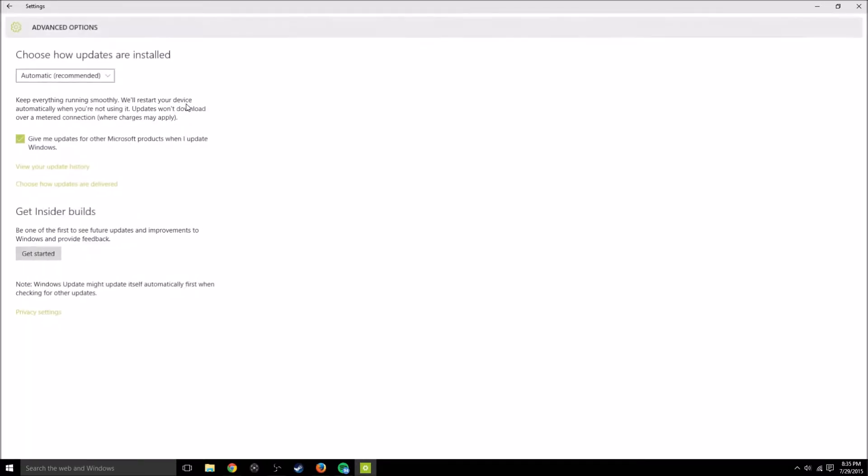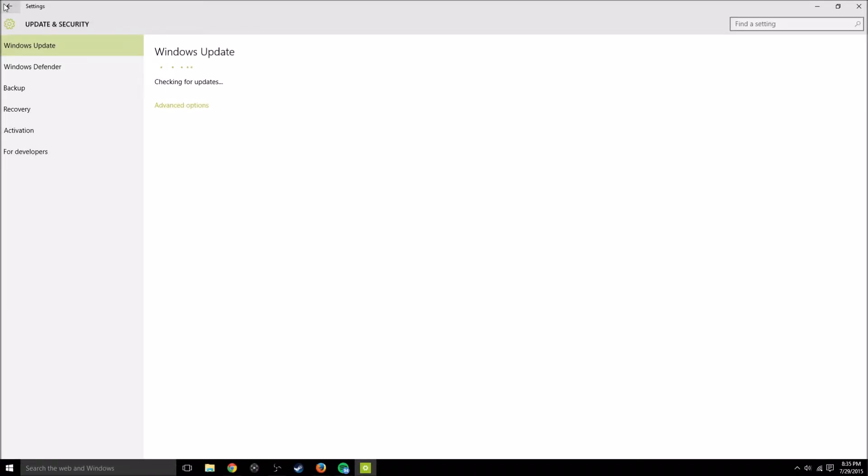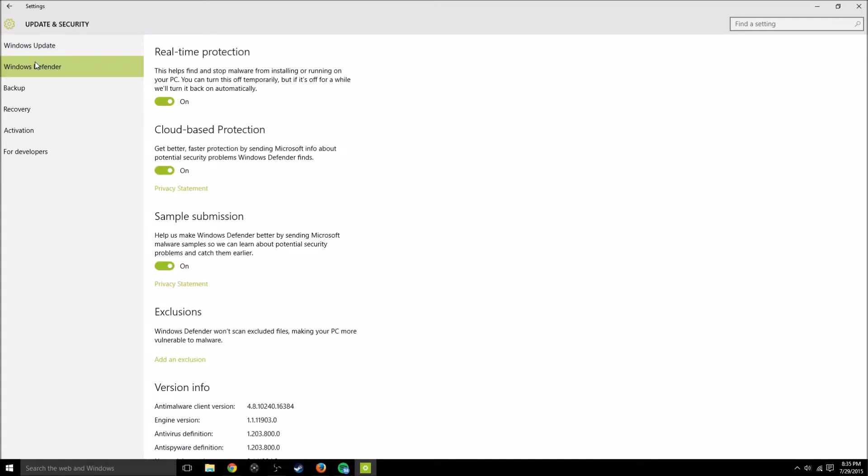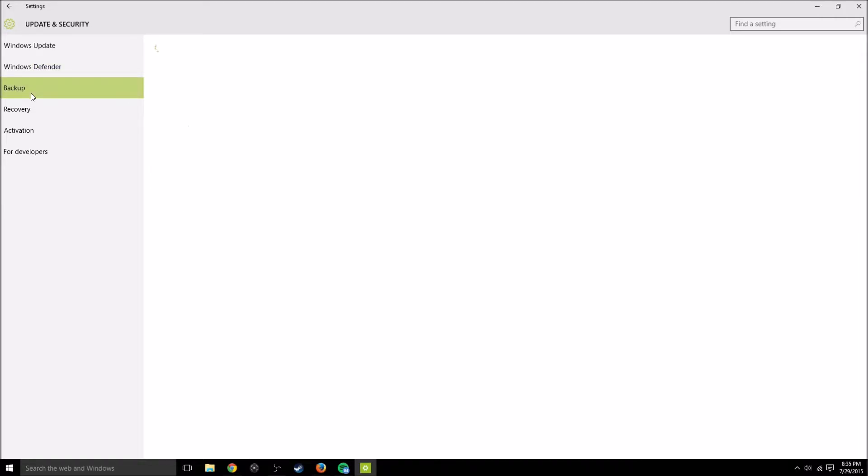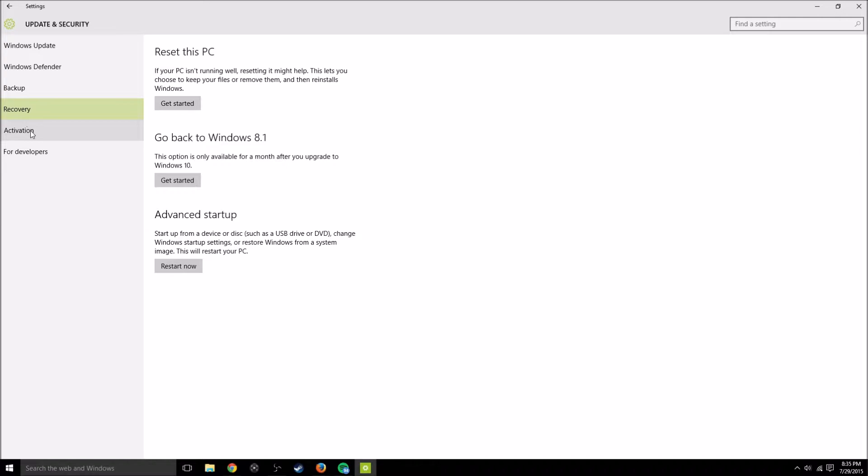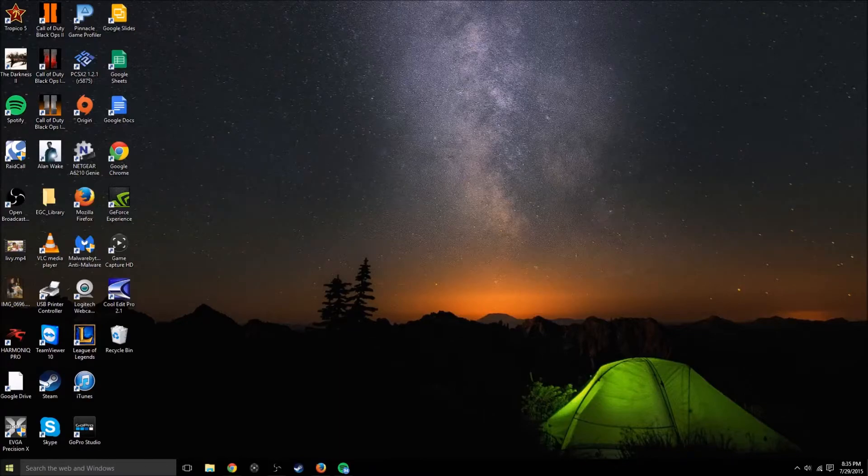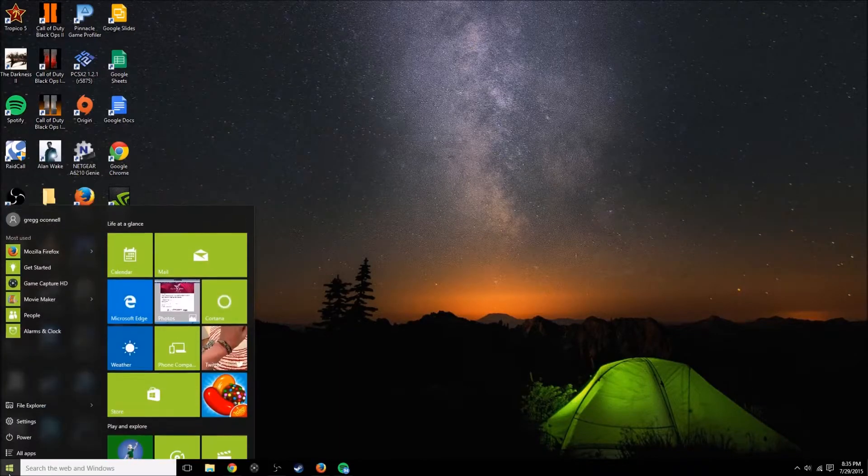If you go to update and security, check for updates, this is going to automatically do your updates. I don't even think you can turn that off. I've heard you just got to deal with that, which is fine. I'm fine with that. Windows Defender, backup, so this is cool. This is an easy to navigate version of Windows. It looks great.